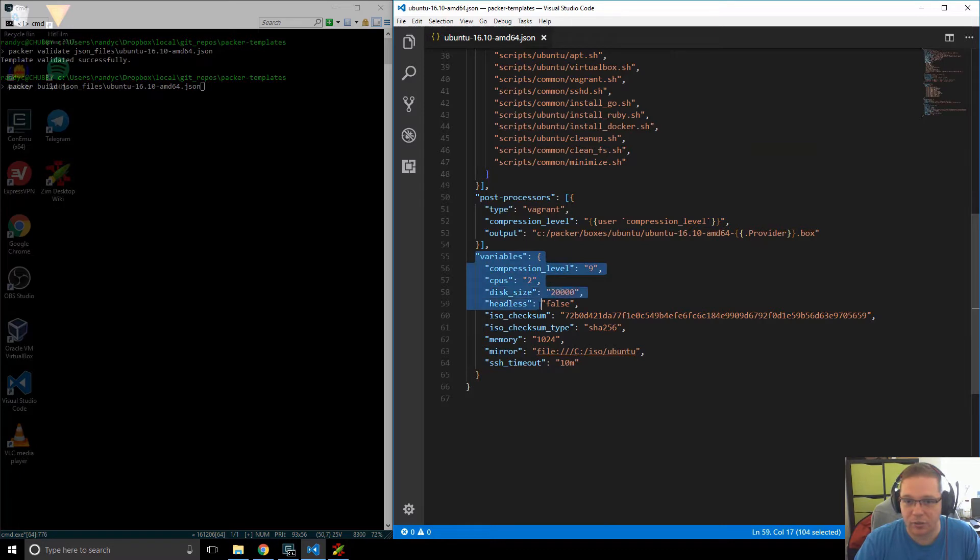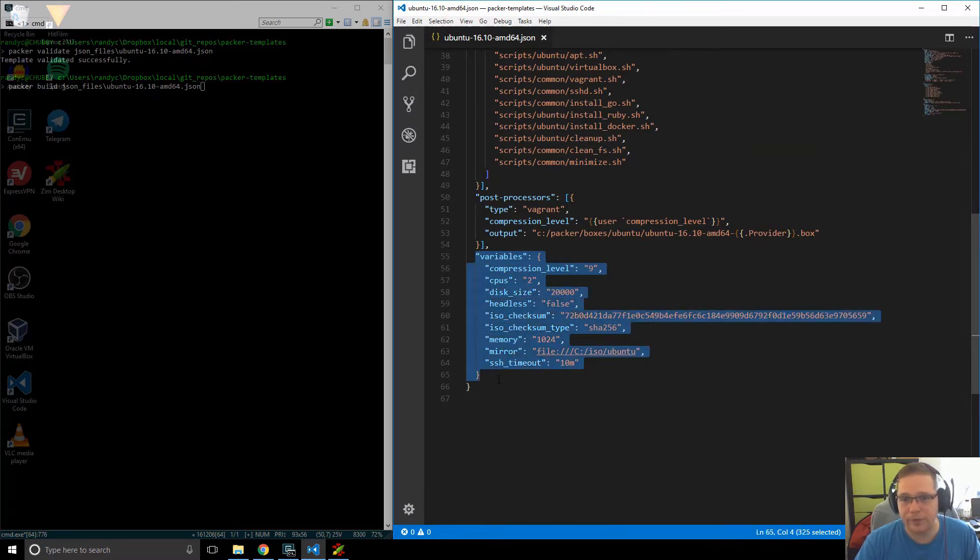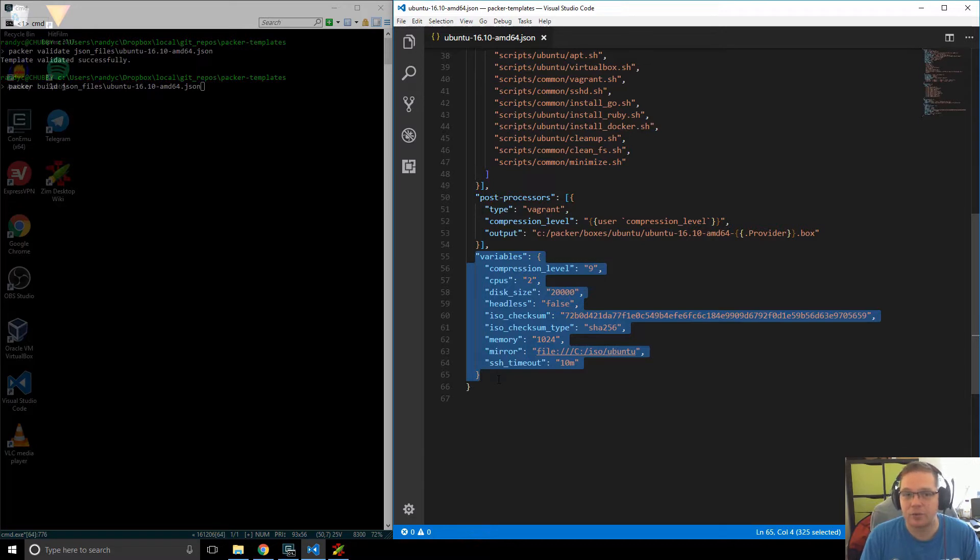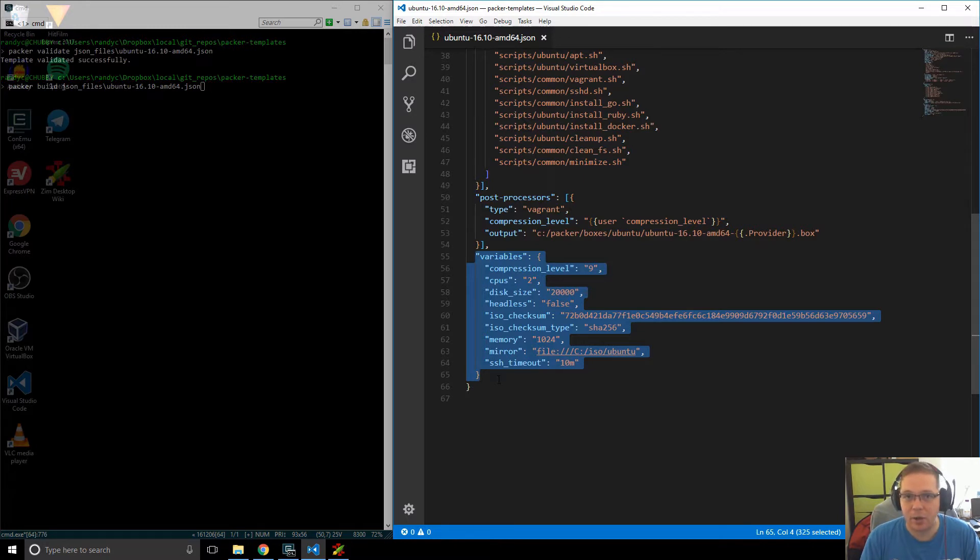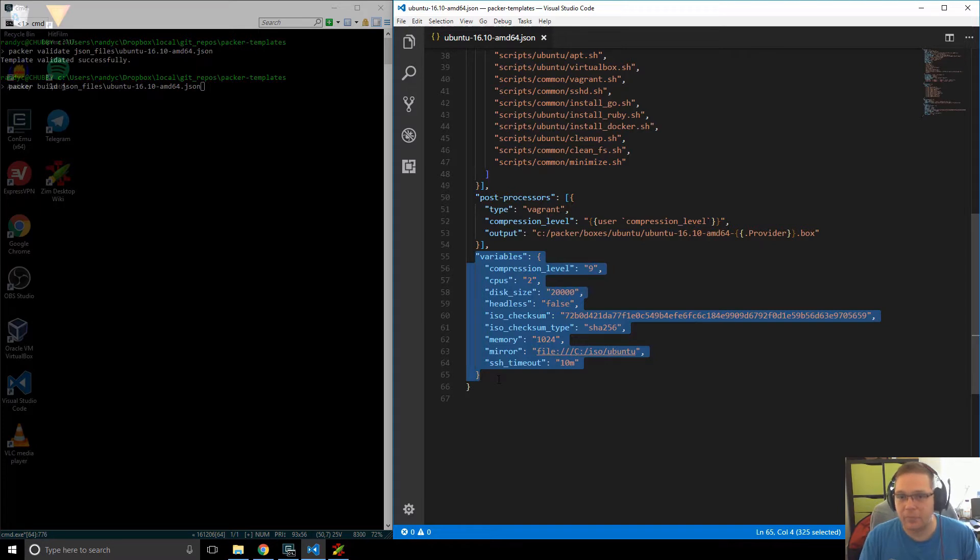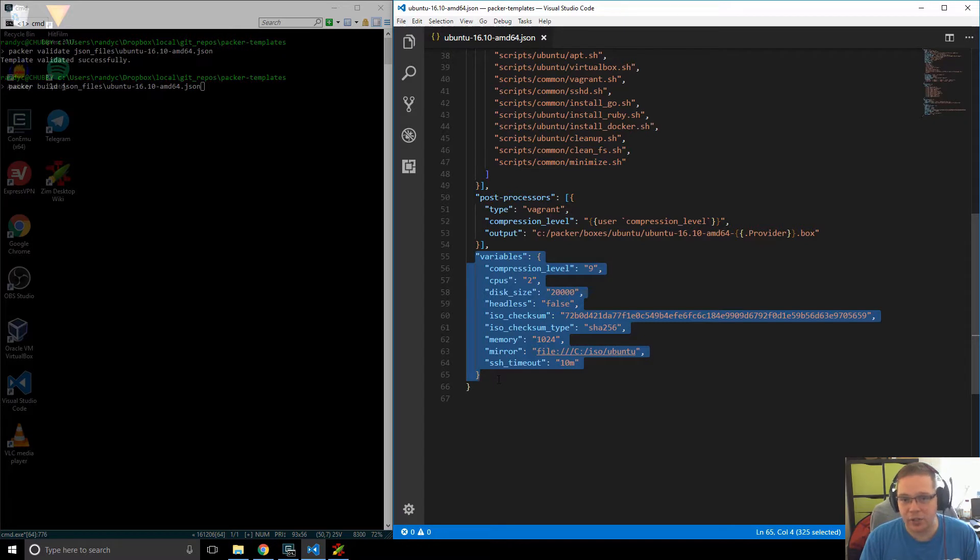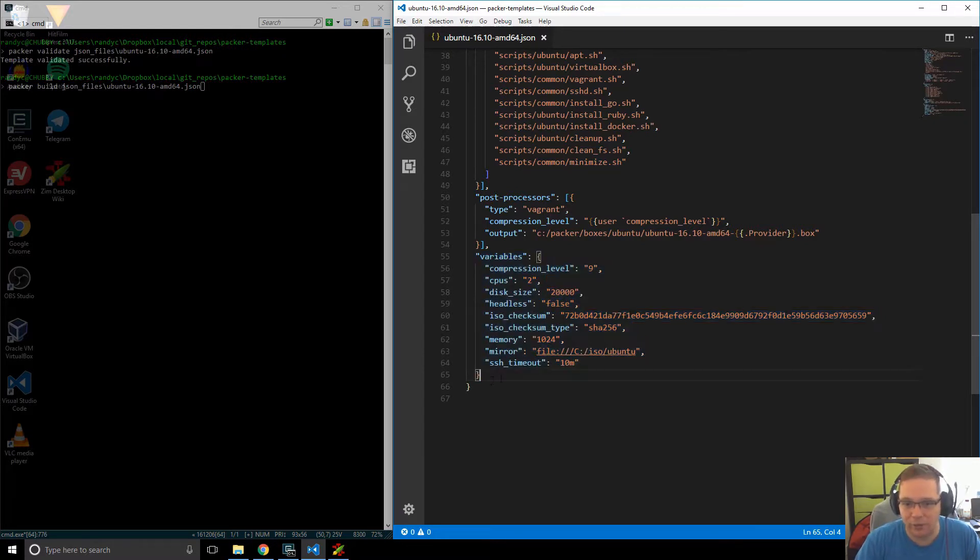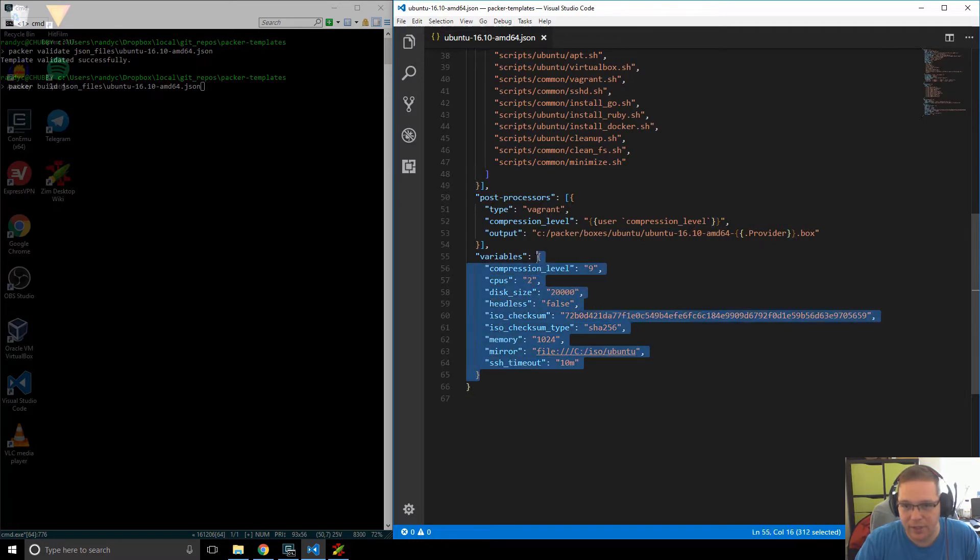We've got this section here called variables. What we're doing over here is we're defining a set of variables that Packer will allow us to pass in at the time where we actually run the Packer command. Now there's two ways we can pass in variables. We can either pass in the variables via the command line in the form of hyphen var, and then the variable name equals, and then the variable value. Or we can define another JSON file that contains just the variables.